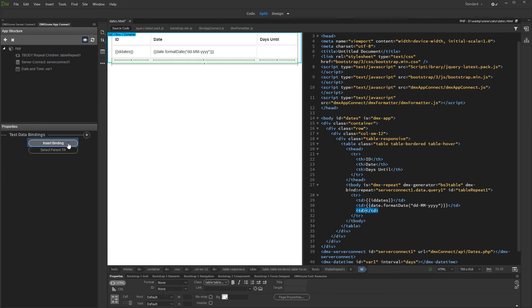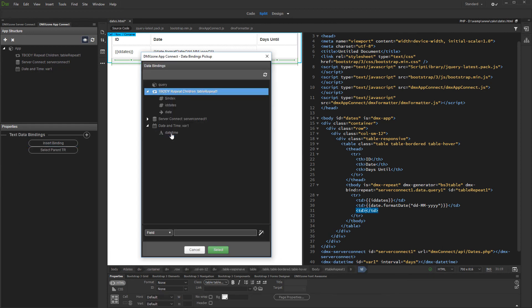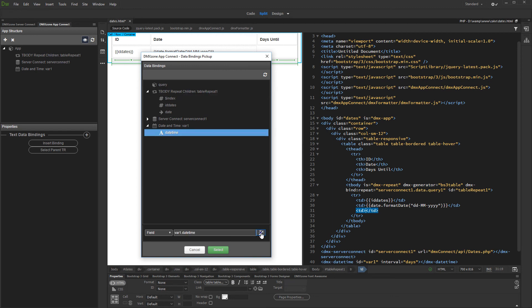Insert binding. Then select the date and time variable and click the formatter button.